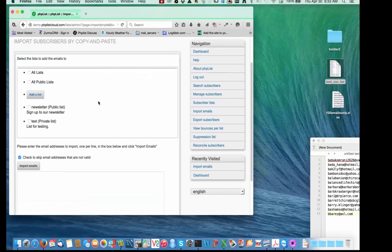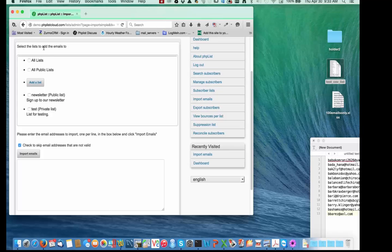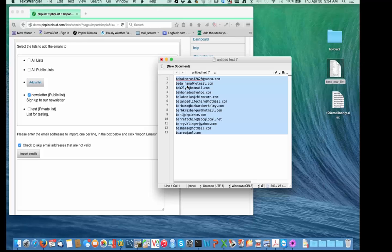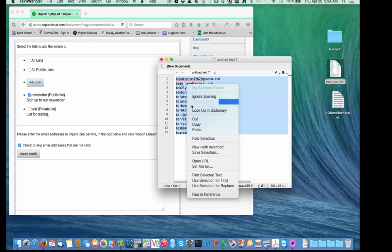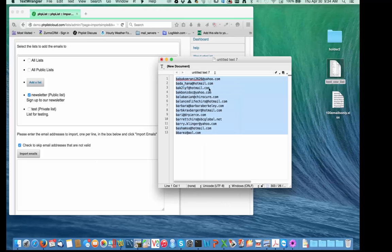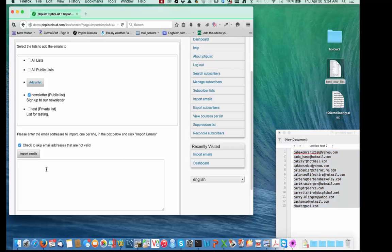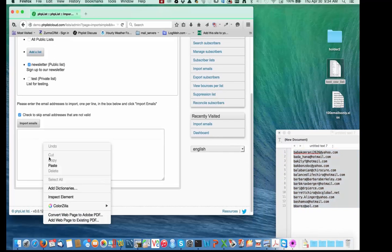It asks me which list I want to subscribe these emails to. I'll put them on my newsletter list. I have my text editor open with a list of emails, so I'll copy those and then come over into the phplist website and paste them in.